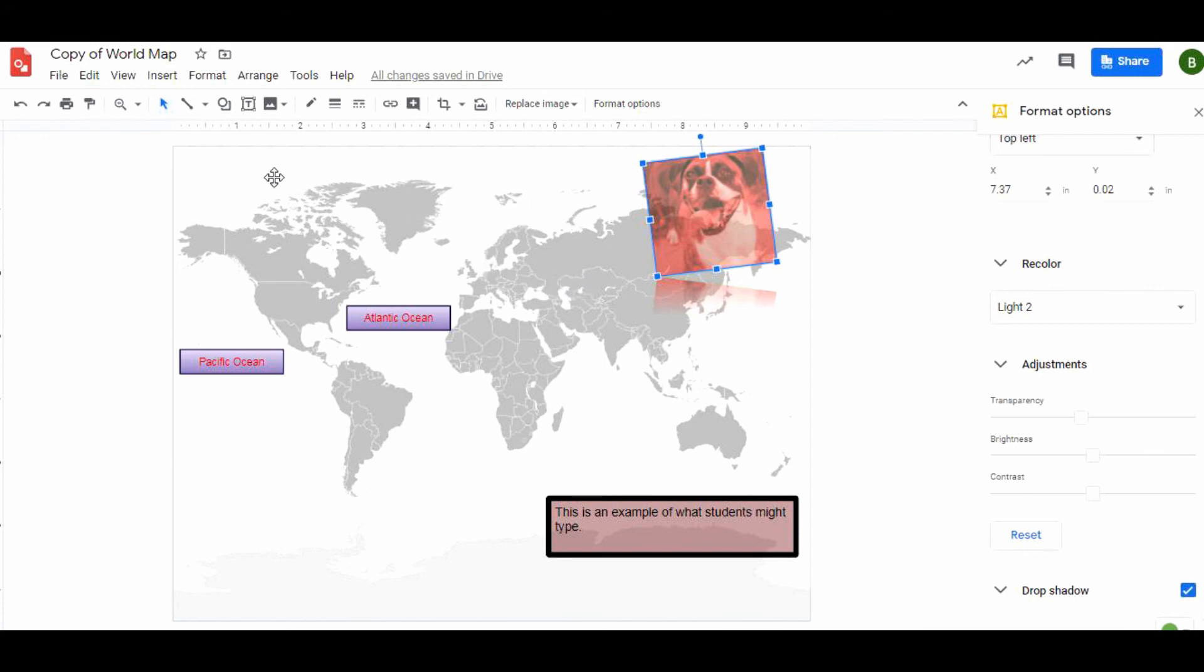Google Drawing is fantastic. Encourage students to learn it. You can do all sorts of great things with it.